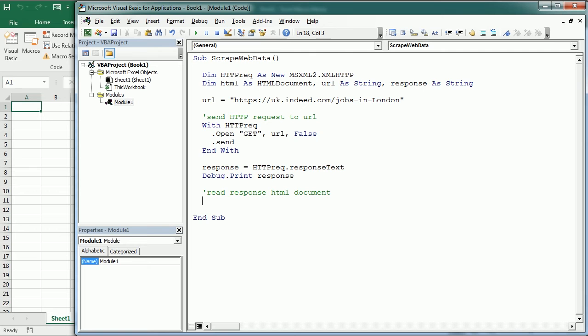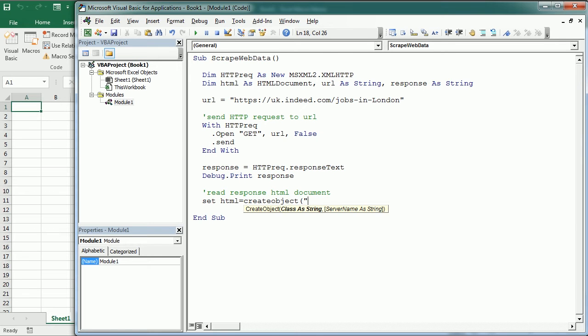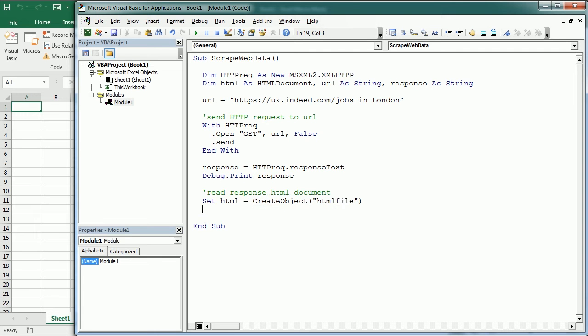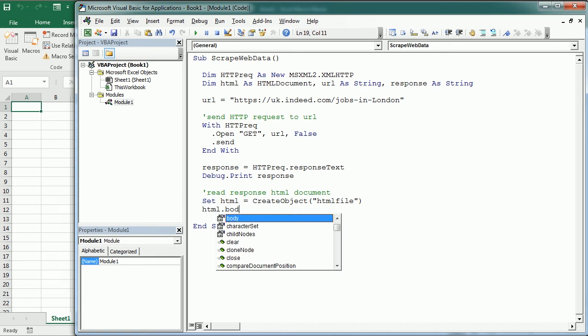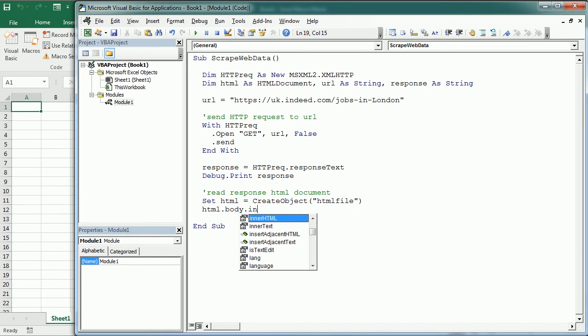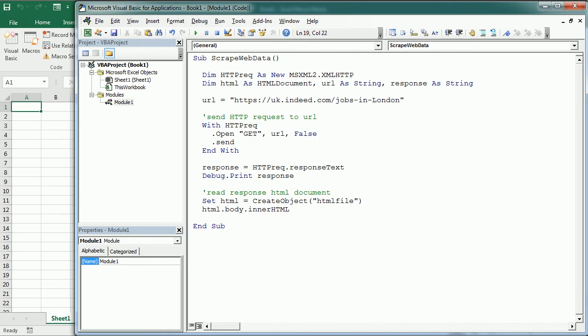First we're gonna create a HTML file and assign to that variable, so set HTML create object as an HTML file, and then we're gonna have the HTTP request response as inner HTML in the body of the HTML file. So html.body.innerHTML equals the response.